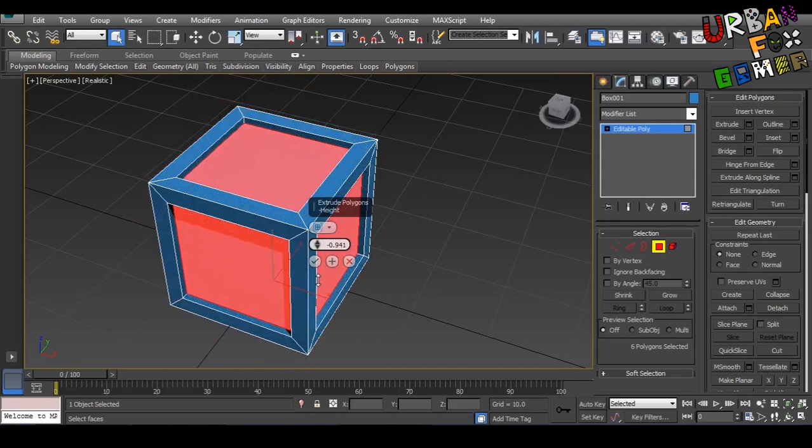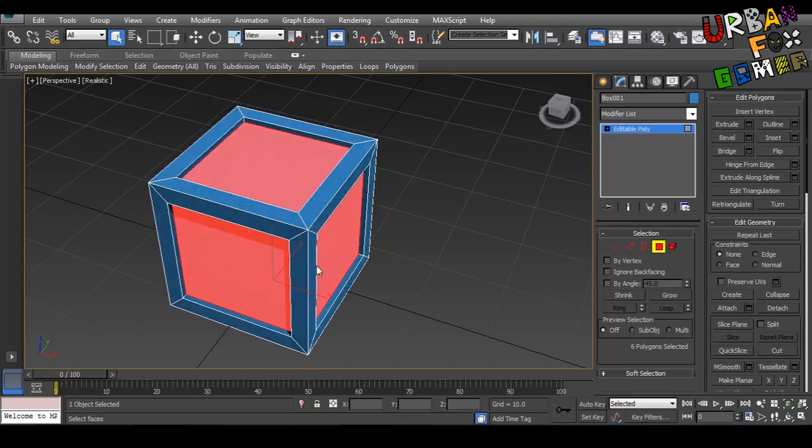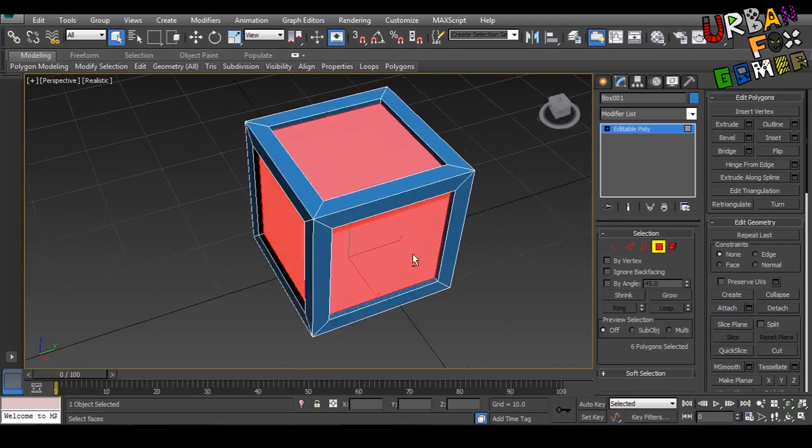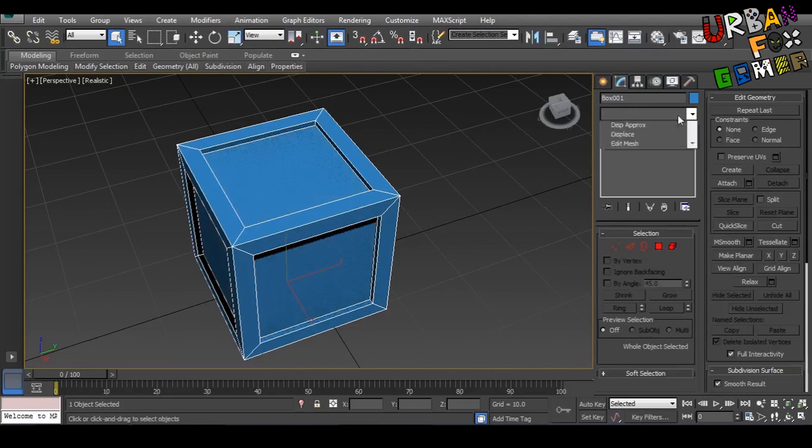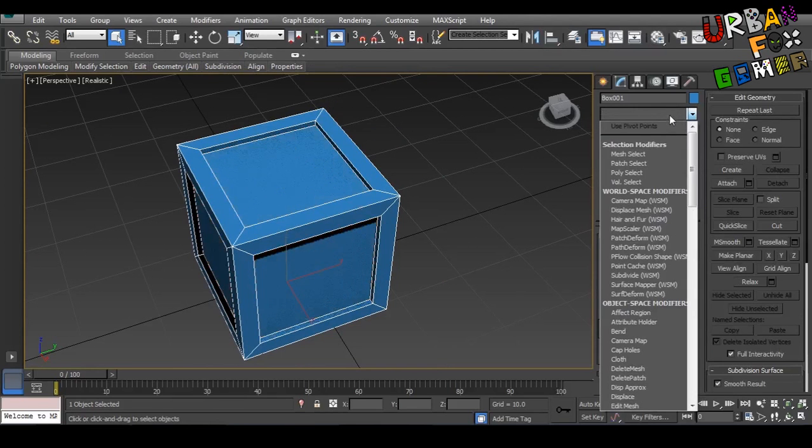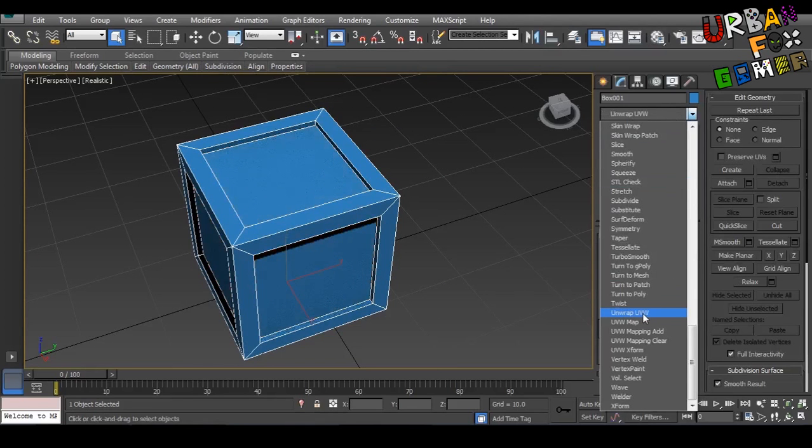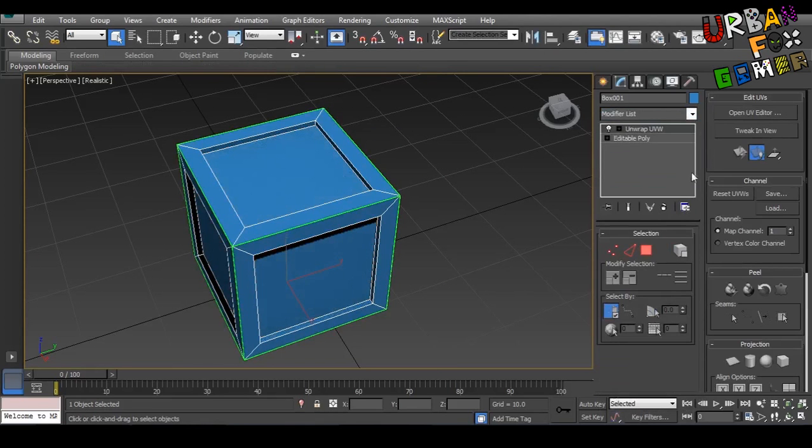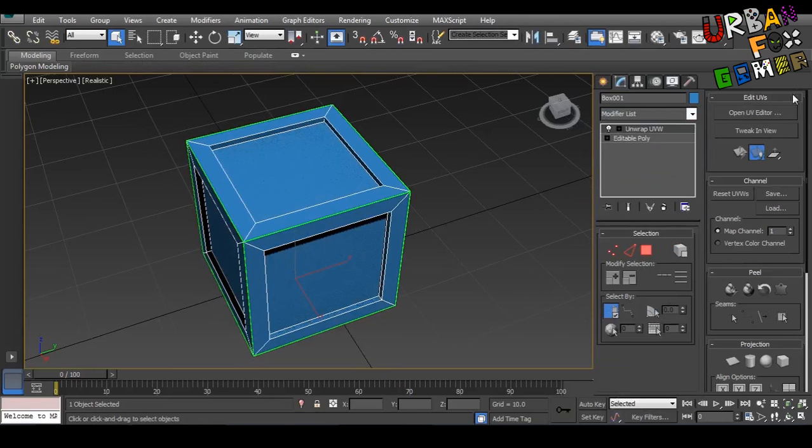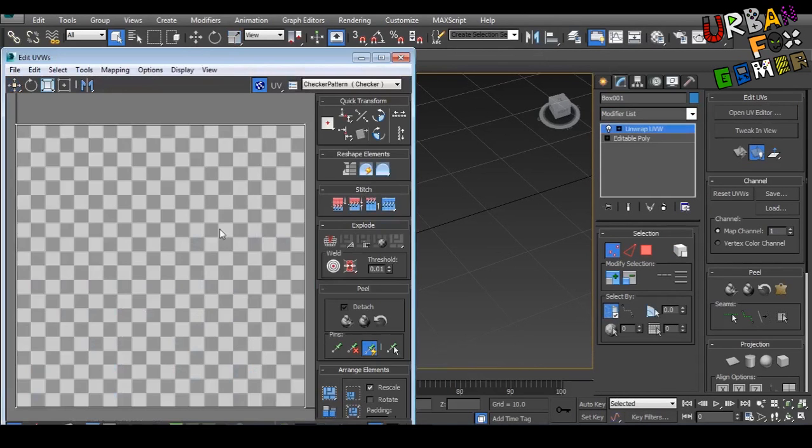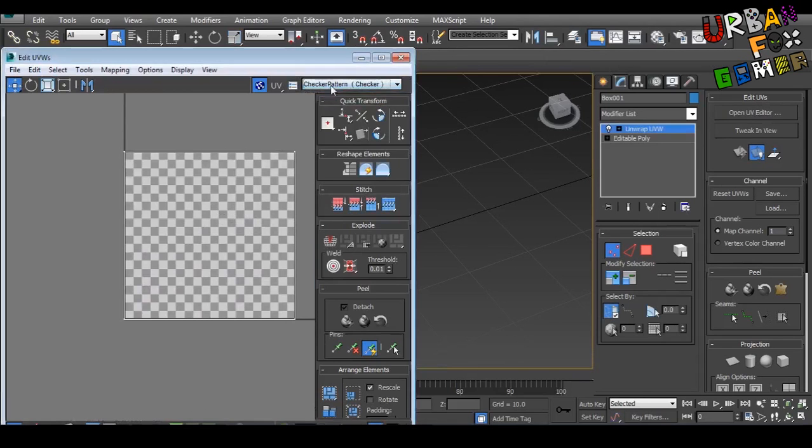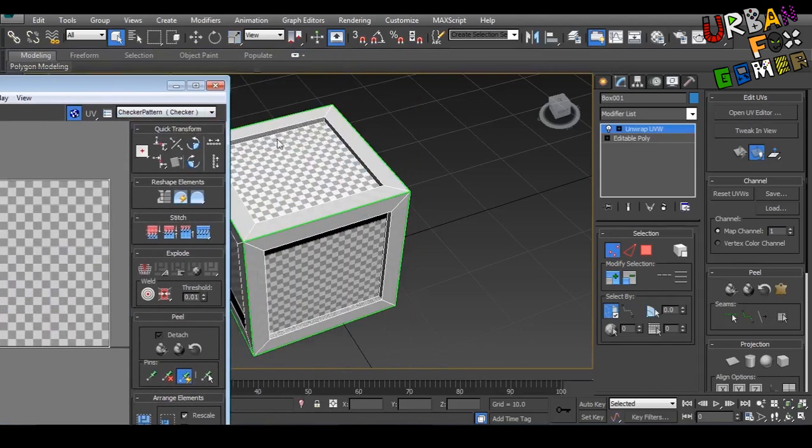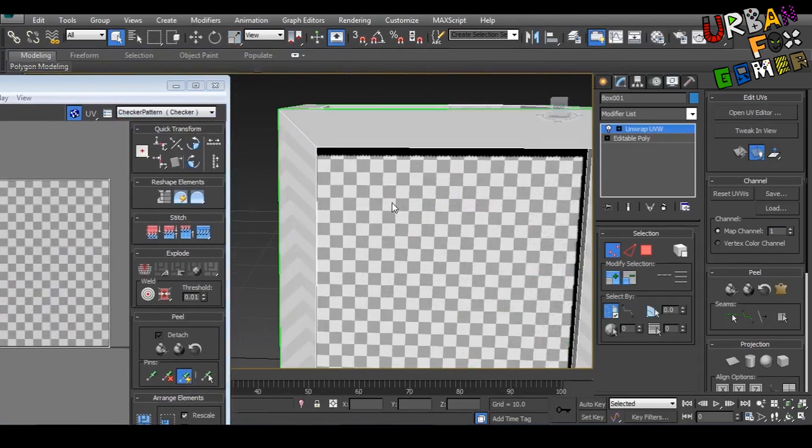There we go, we are done with the modeling part. So unselect this, click here, go to Unwrap UVW. Now open the UV editor and click here and select checker pattern.